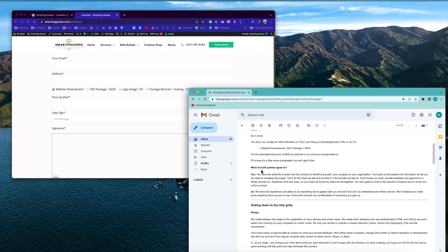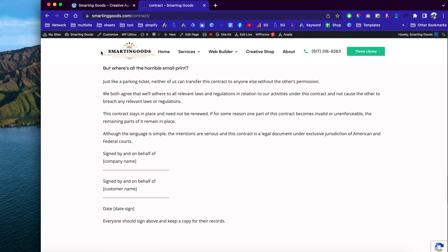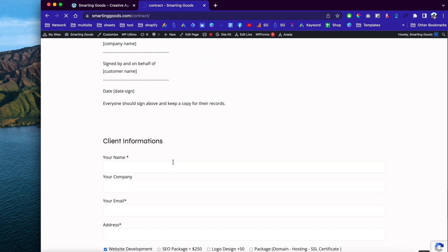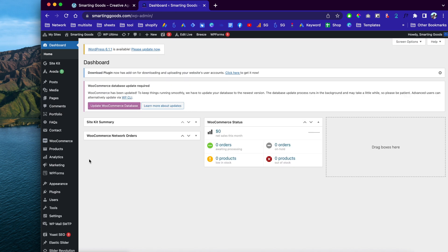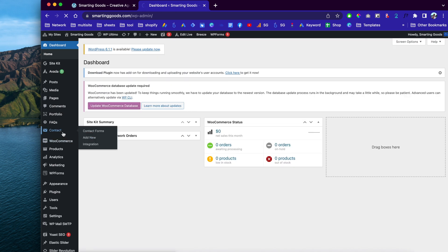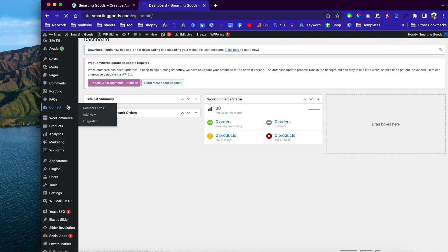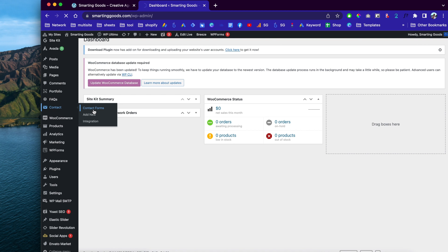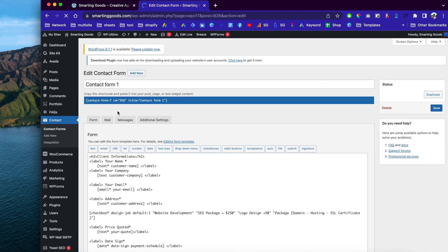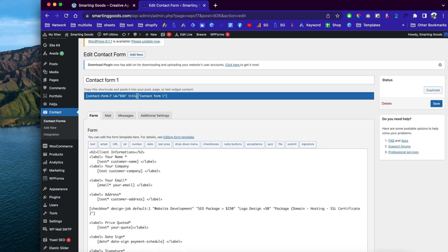Let's go back to the back end of this website. For this form we are going to use Contact Form 7. This plugin is free and you can go to the WordPress directory and install it. We're going to go to the contact form here — I have this one called Contact Form 1. When I first started I wasn't great with naming conventions so I just named it that.